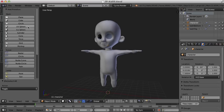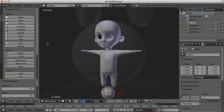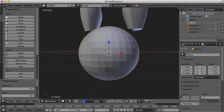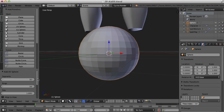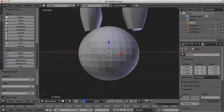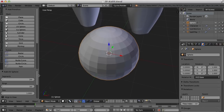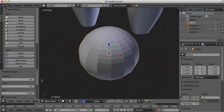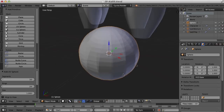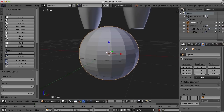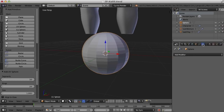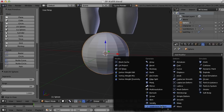A UV sphere — I think I want 16 segments and 24 rings. I'm also going to go ahead right up front and add a subdivision surface modifier to it.